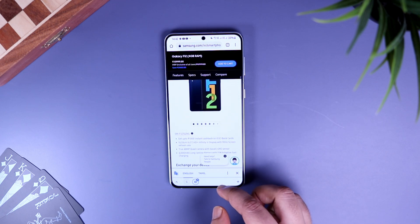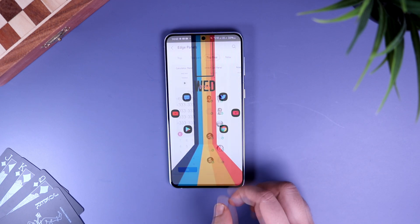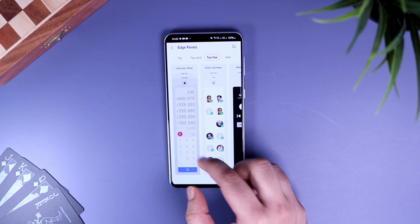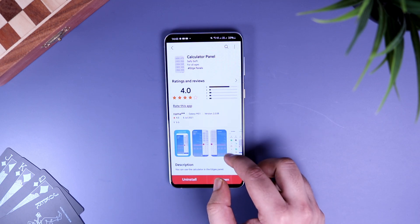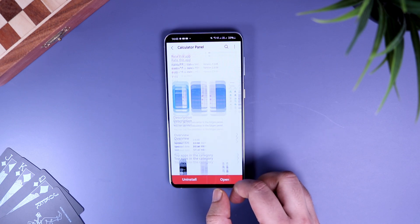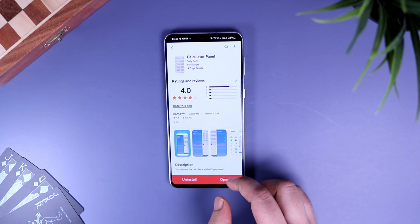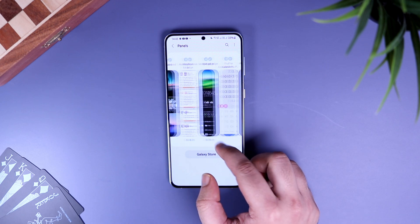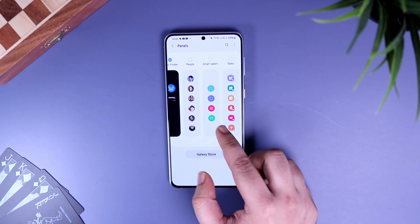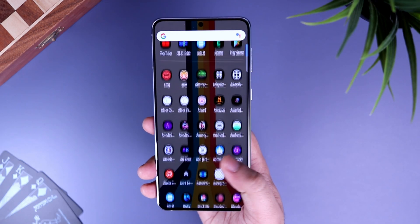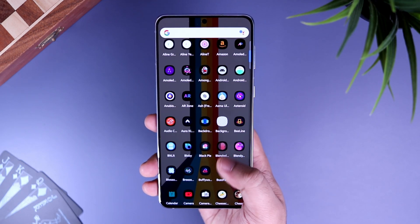This makes your life a lot easier. To install this, just go to your Galaxy Store and search 'Calculator' — you will find it for absolutely free. So that's pretty much it, guys. These are my favorite edge panels that I use on my Galaxy device. If you really want to be more productive, I highly suggest you download all these edge panels on your phone.